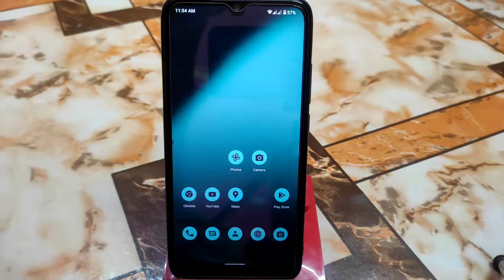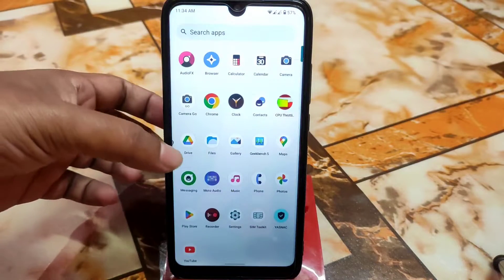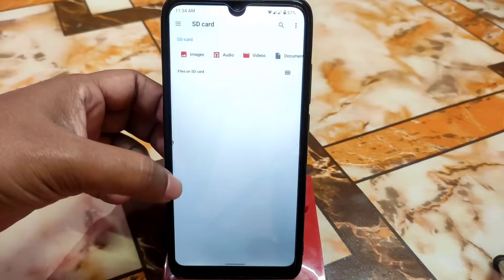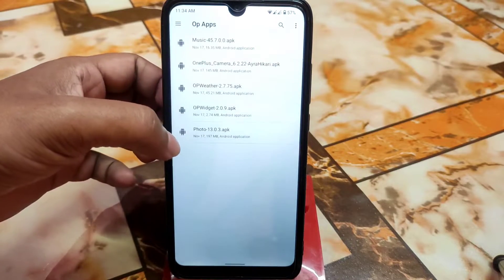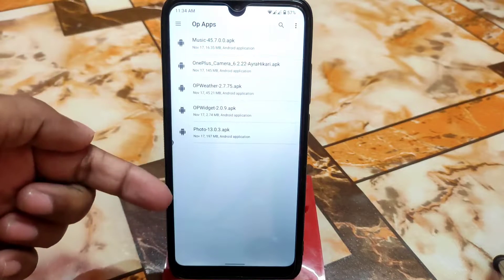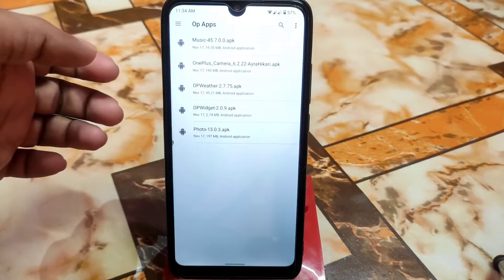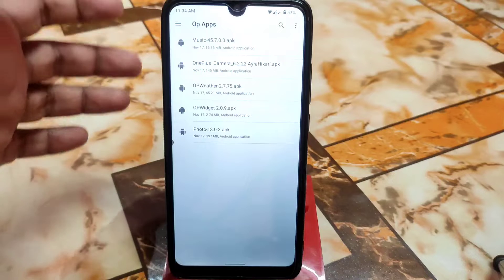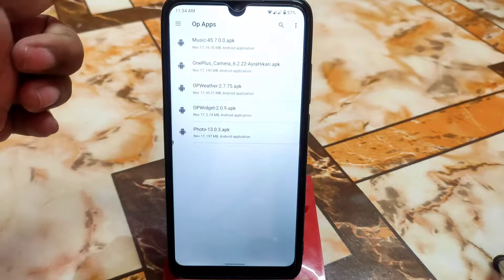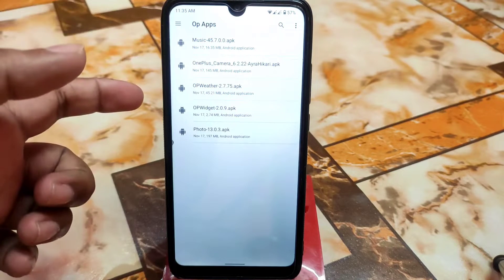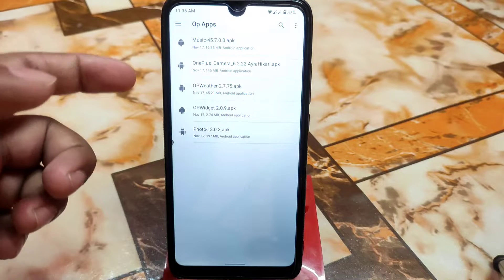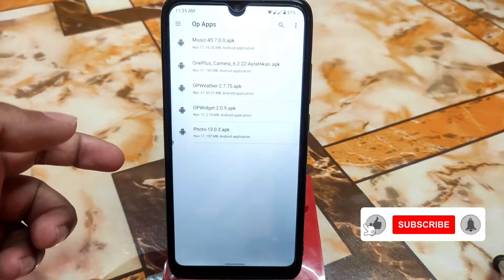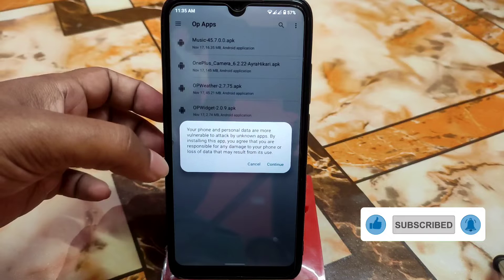First of all, download the zip file from the given link in description — thanks to the developer for putting that together for other devices. You will get all the applications in a zip file. Download and extract it, and inside you will get: OnePlus Music, OnePlus Camera, OnePlus Weather, OnePlus Widget, and Gallery application.